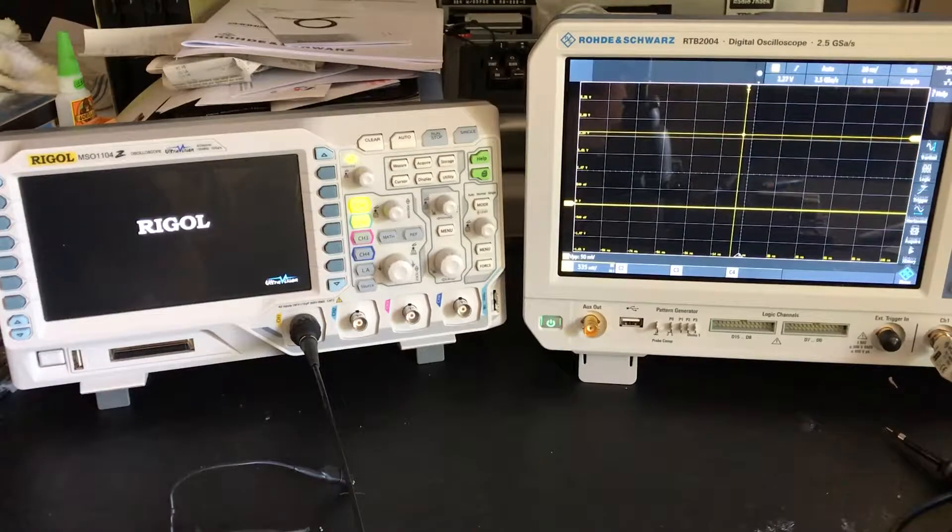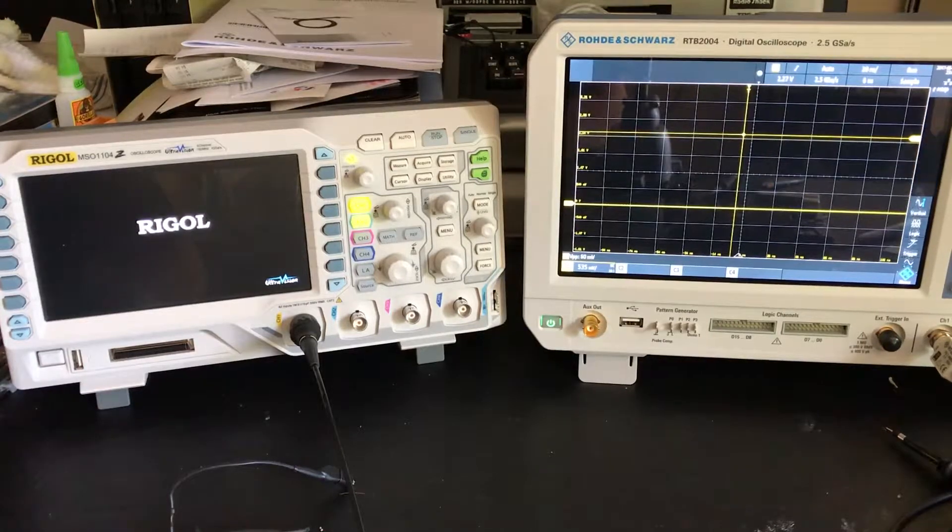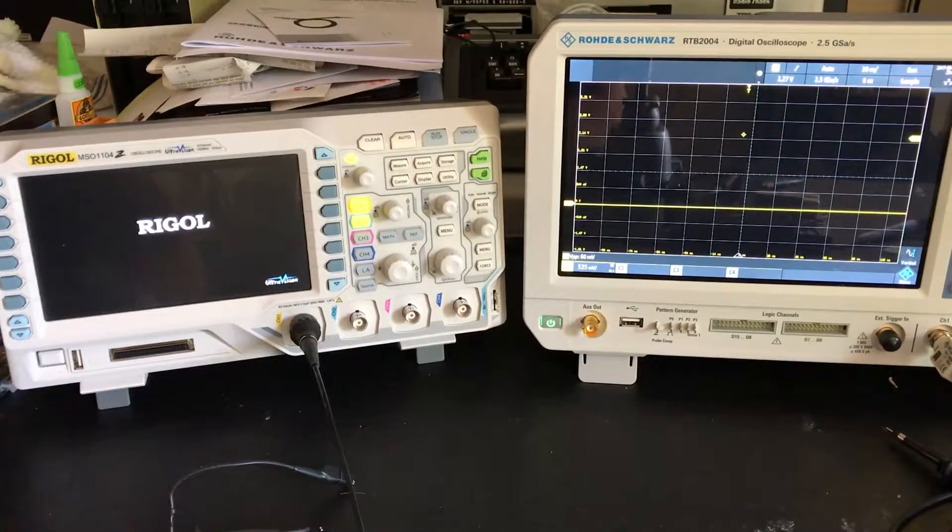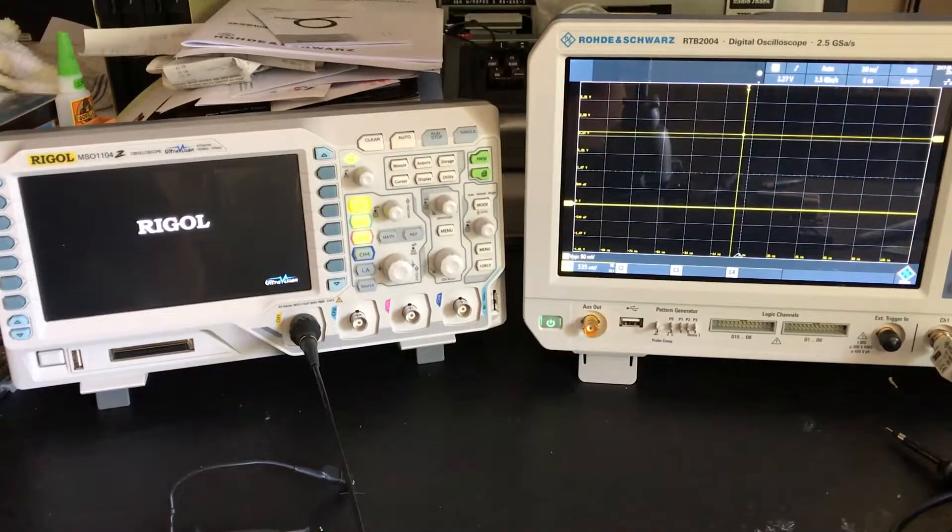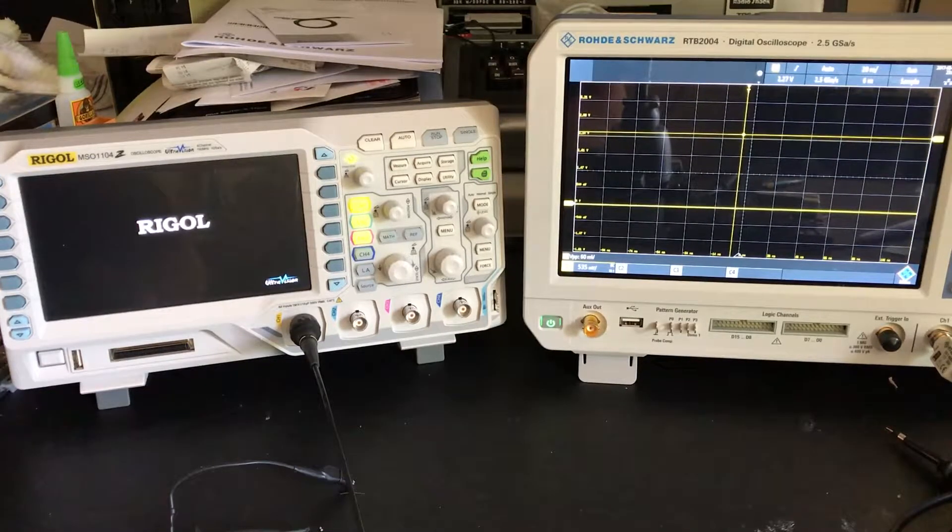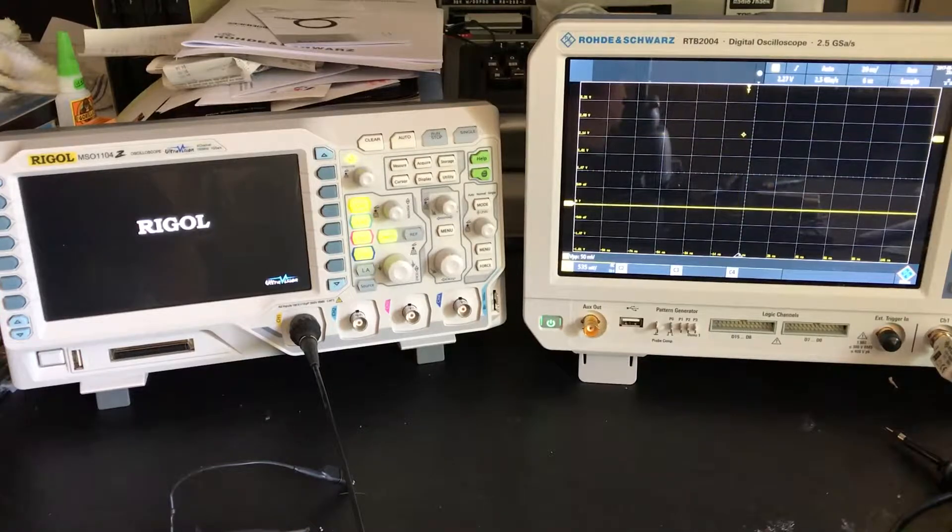Now the Rohde & Schwarz is up and operational. The Rigol is still booting.